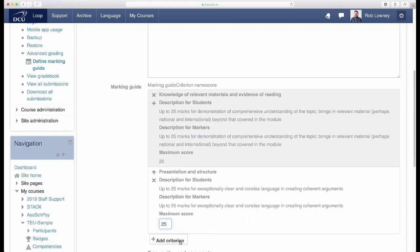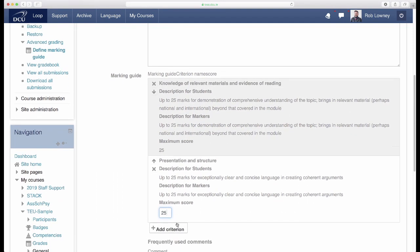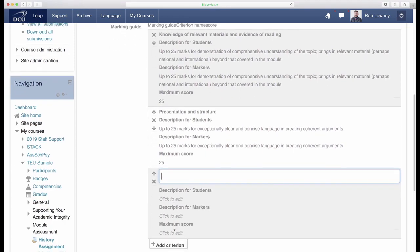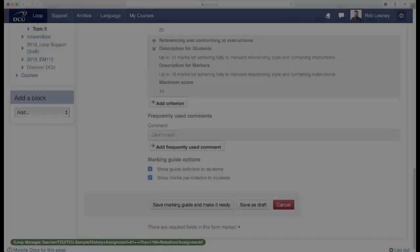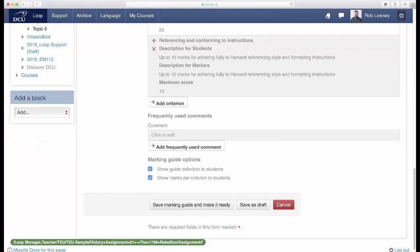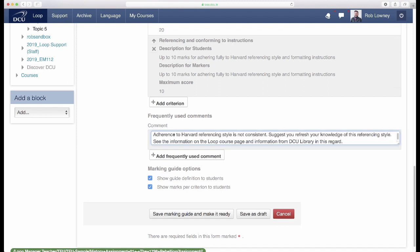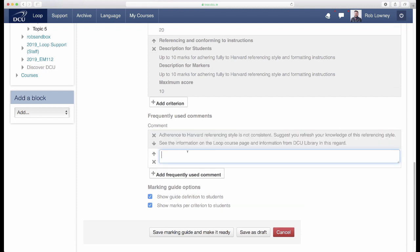Keep working your way down the marking guide, adding as many criteria as you need. A useful feature of Loop's marking guide is frequently used comments. Lecturers can use this feature to create a bank of comments that they regularly use when composing feedback to students. Click to access the first field and enter your first frequently used comment. Click add frequently used comment to create a second field for your second comment. You can use this button to keep adding more and more comments.